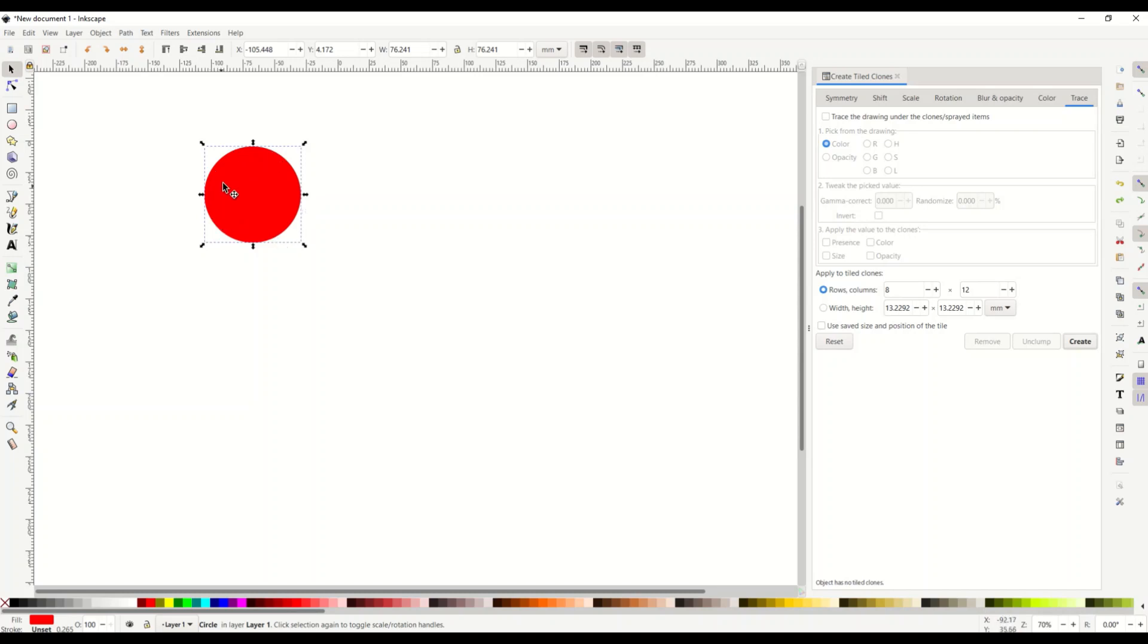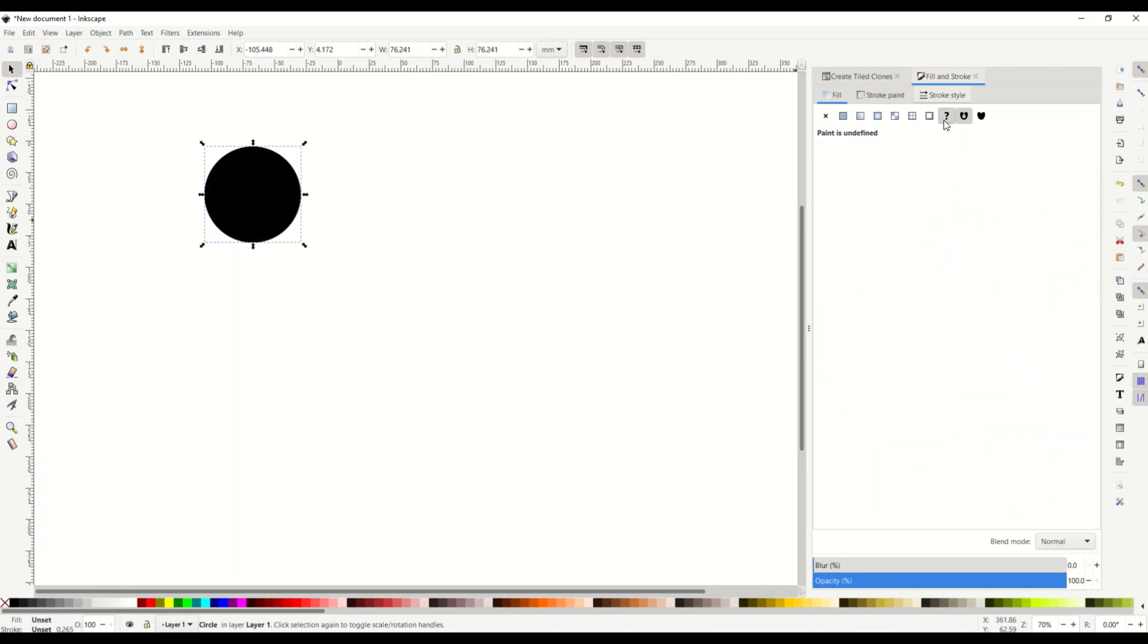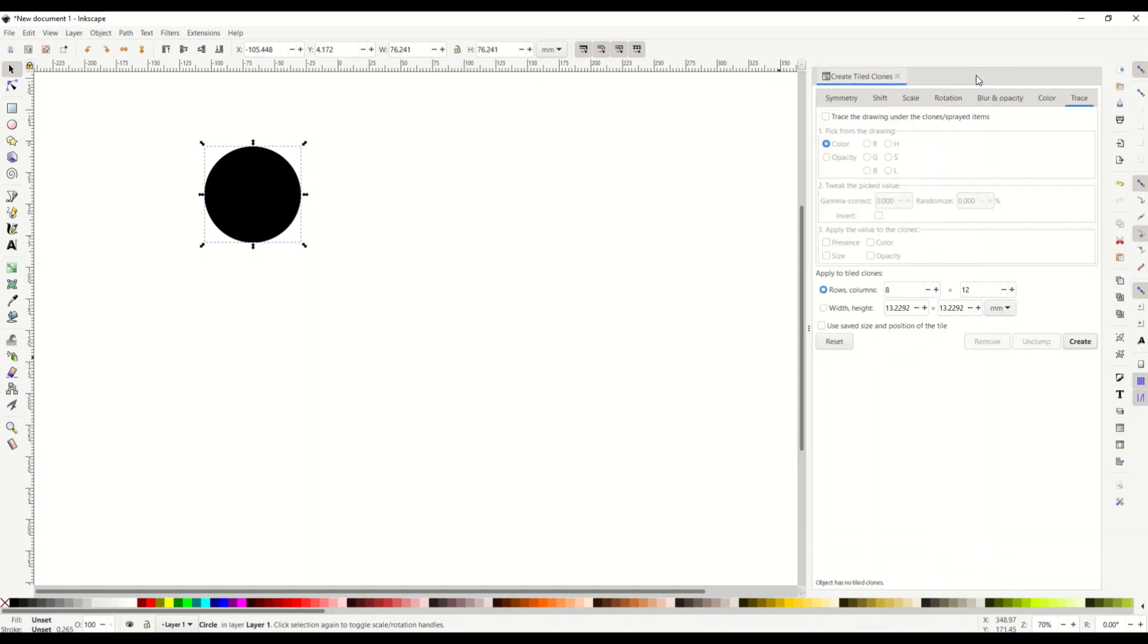So you've got to make sure that this fill you're going to click on this fill button and you're going to make it the question mark. Okay that's now undefined. It's unset. So I'm going to close out fill and stroke.